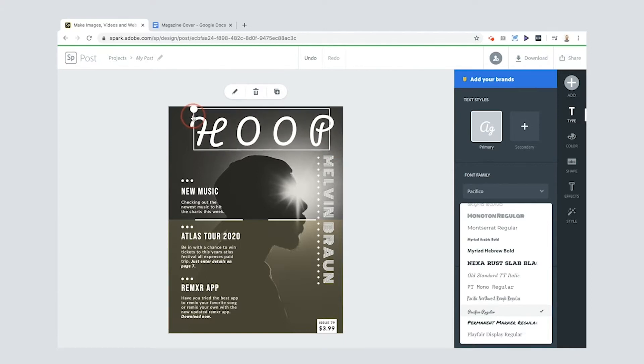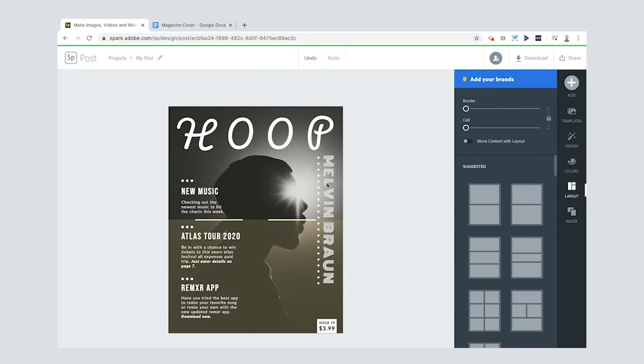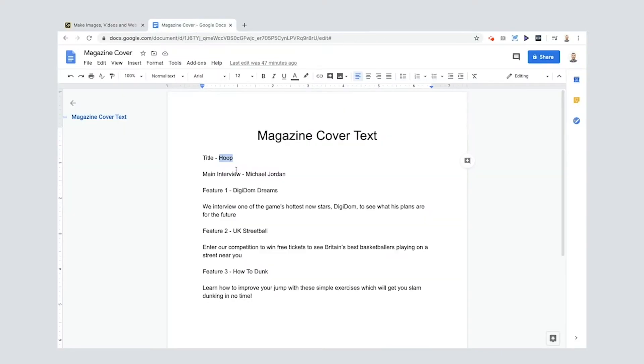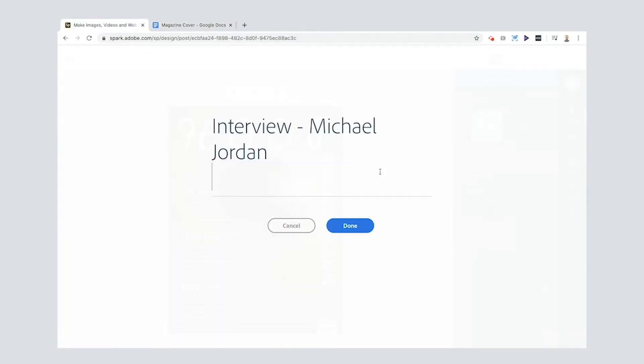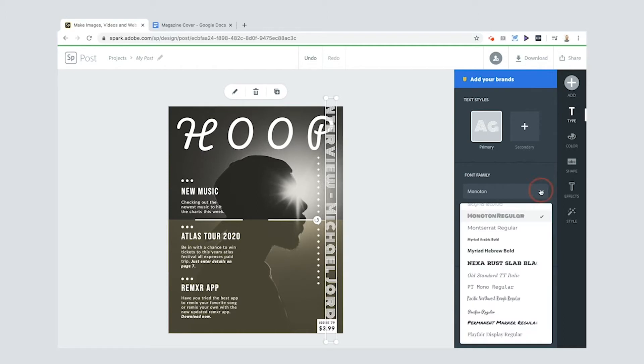Now down the side here we've got Melvin Braun, but I've actually decided that I'm going to have a main interview and it's going to be Michael Jordan. I'll paste it in there. Now you'll see that there's two things here. One, the text font is different, so I'm going to actually change that to the same as the title.